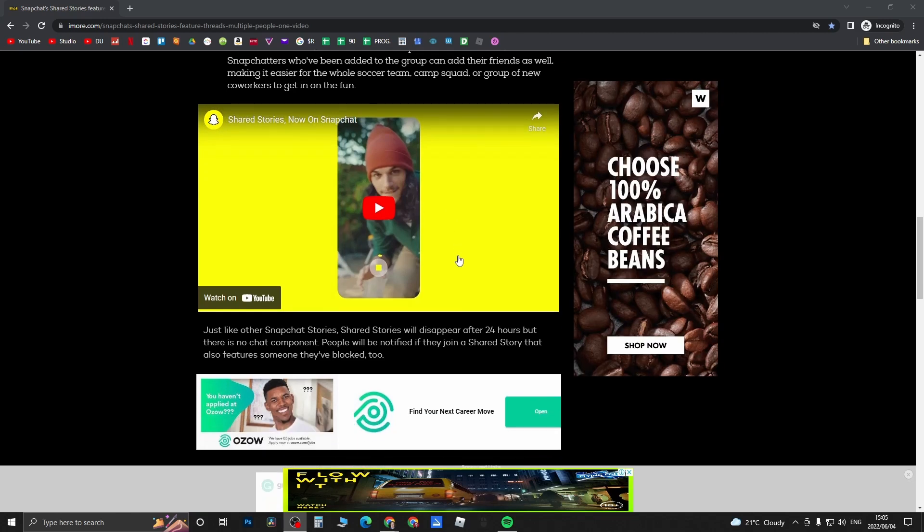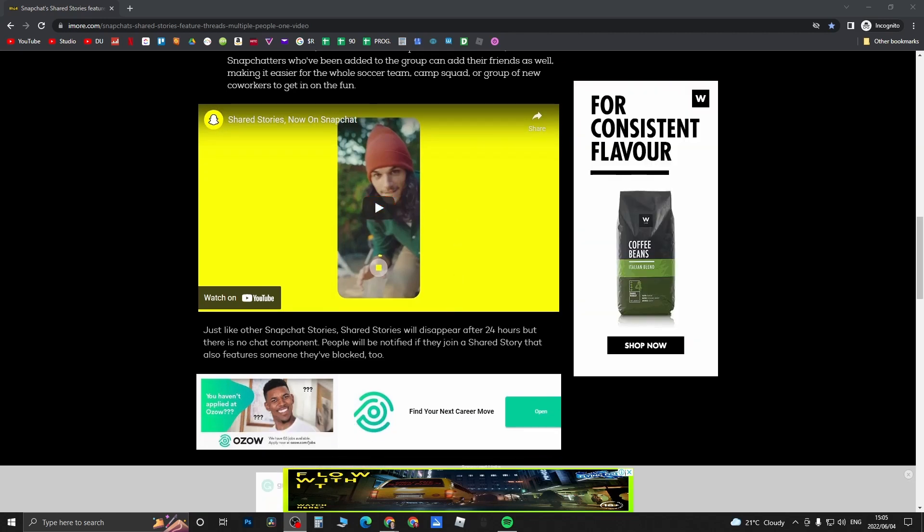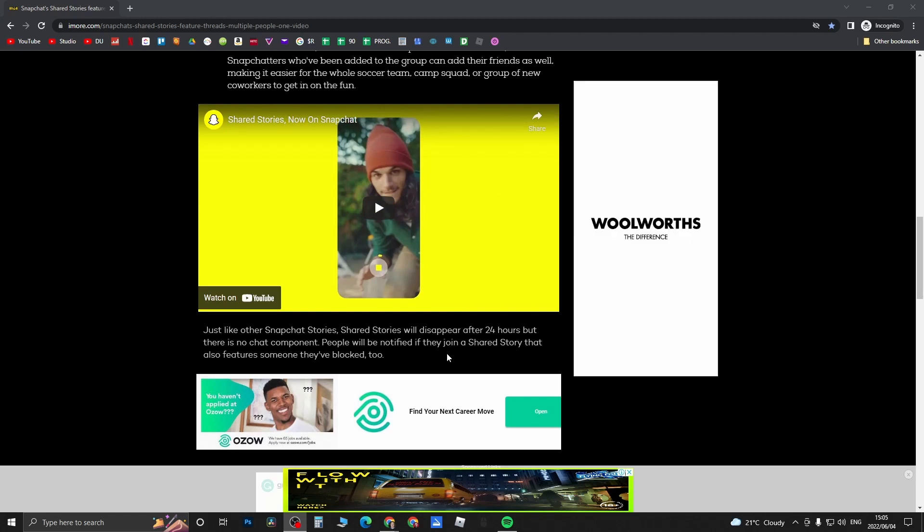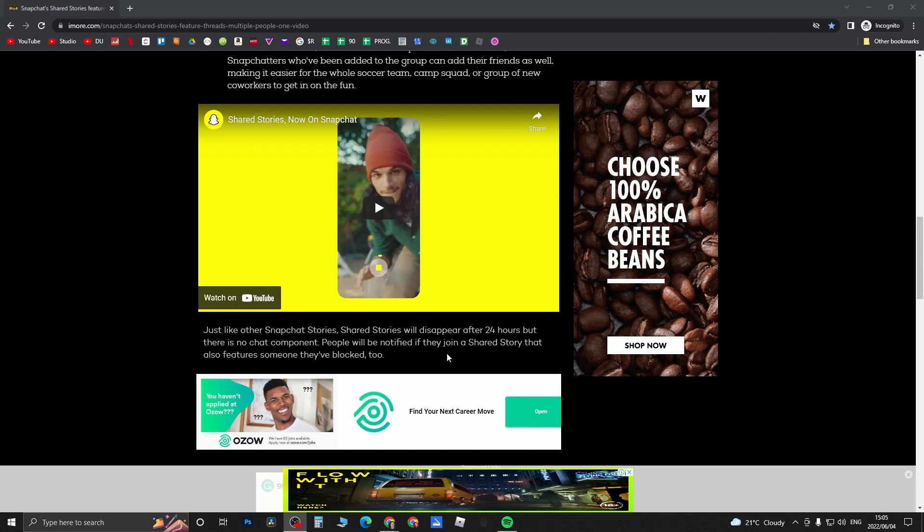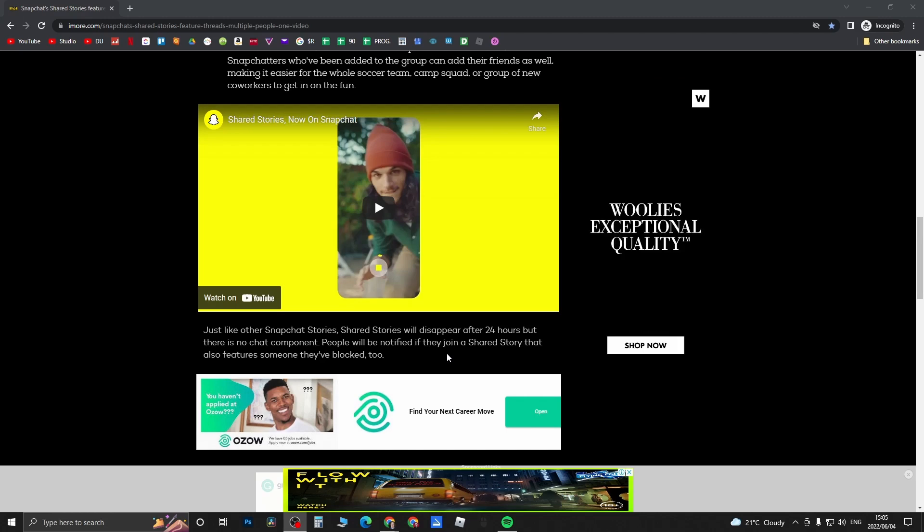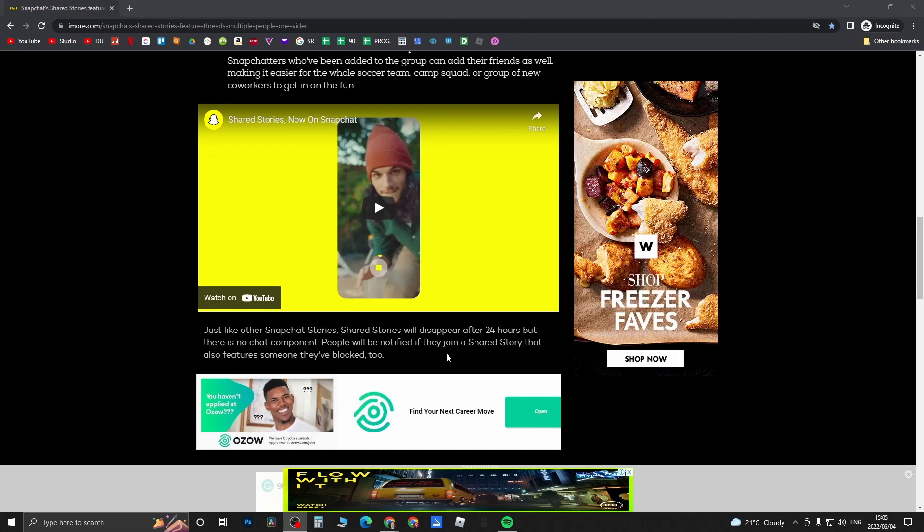That's pretty much all there is to this feature - nothing that fancy about it. You'll just have the ability to invite people to post to your stories, which is kind of cool in my opinion. So that's the new feature.